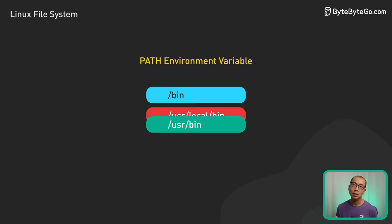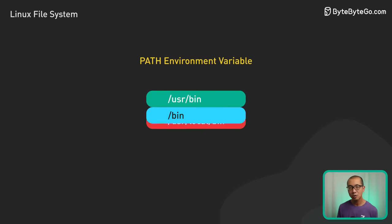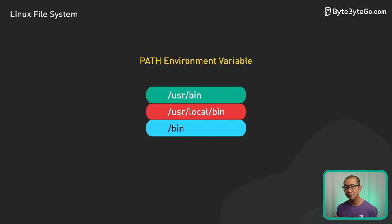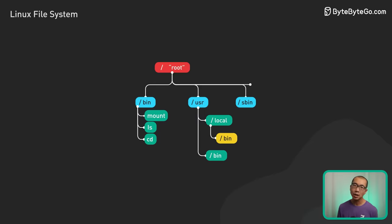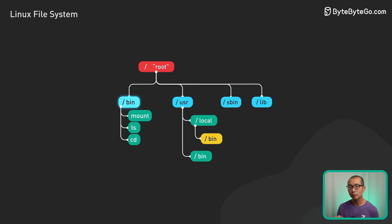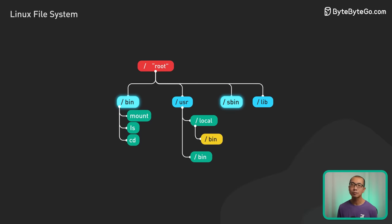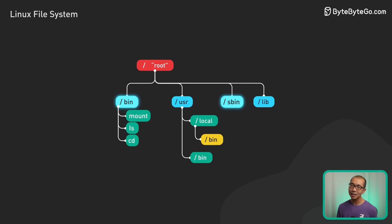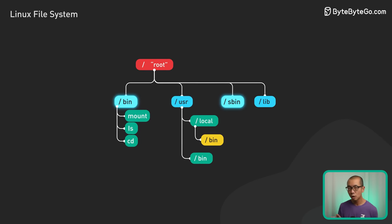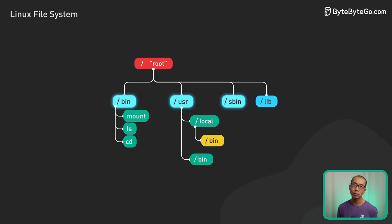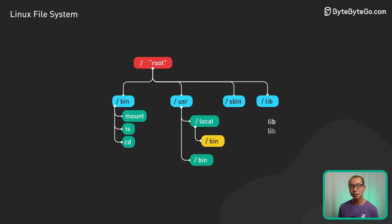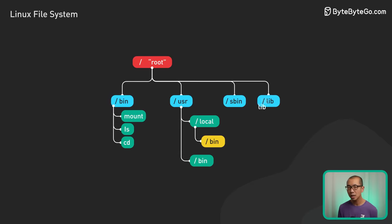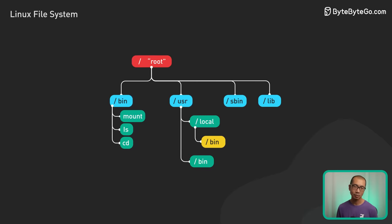Lib contains shared library files essential for bin and sbin binaries to function properly. These libraries need to be accessible early in the boot process before mounting user. They provide core functionality like c-library routines and compiler runtimes.